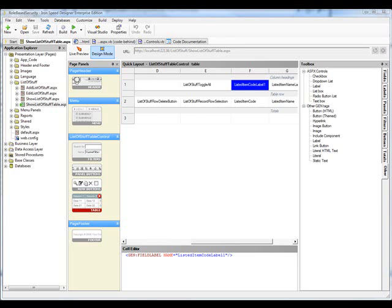For this demonstration, I've created a very simple Iron Speed Designer application, the main page of which is a show table page that lists a bunch of items along with information on those items, including the owner.